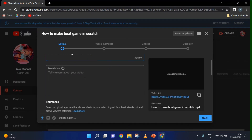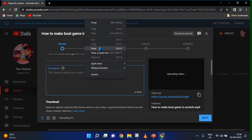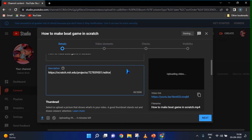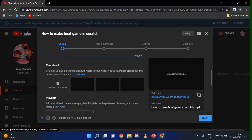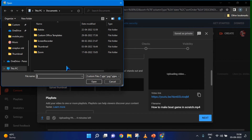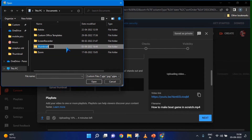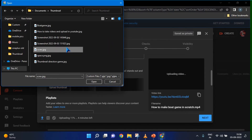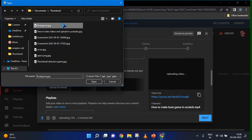You can type the title here and the description. You can give links like this. You can also add thumbnails — click the thumbnail option.